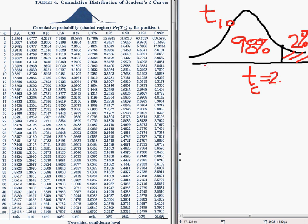2.7565 — that would be the critical value for this particular problem using a right-tailed test.